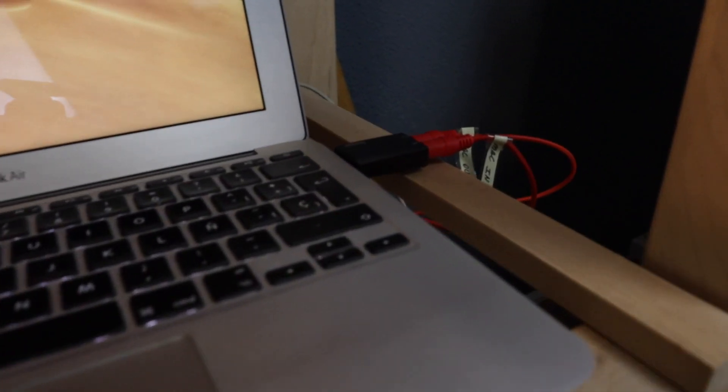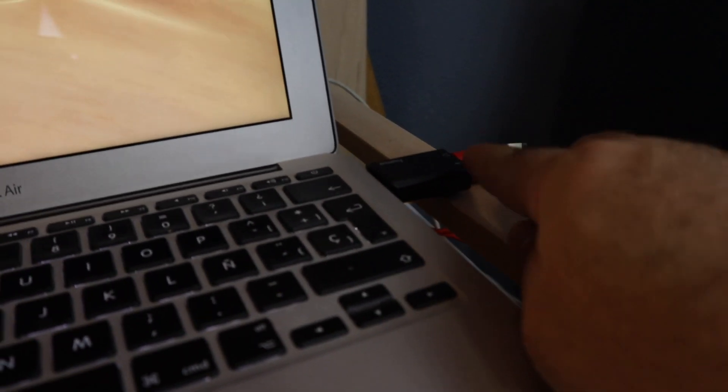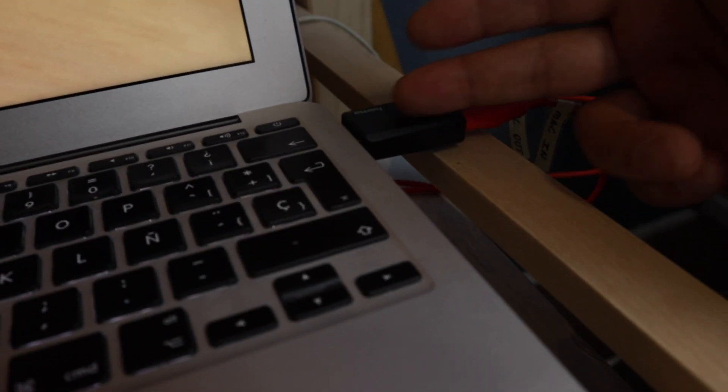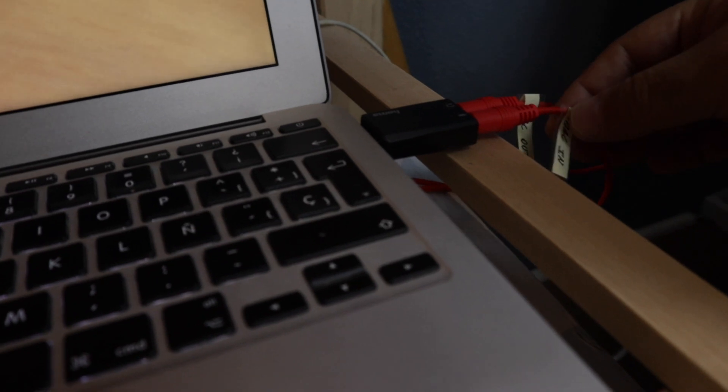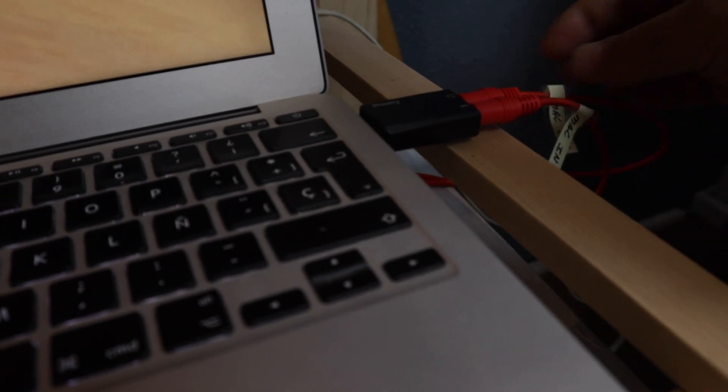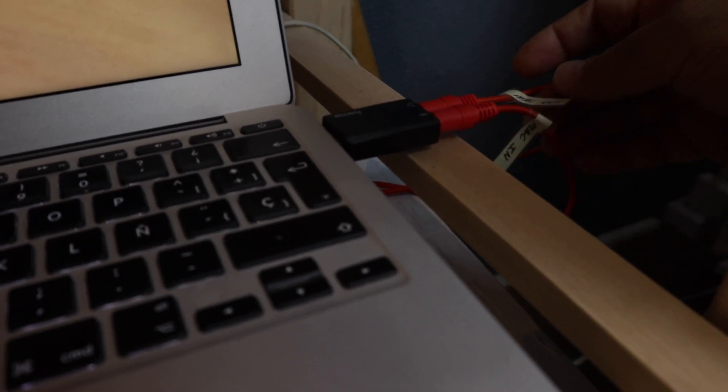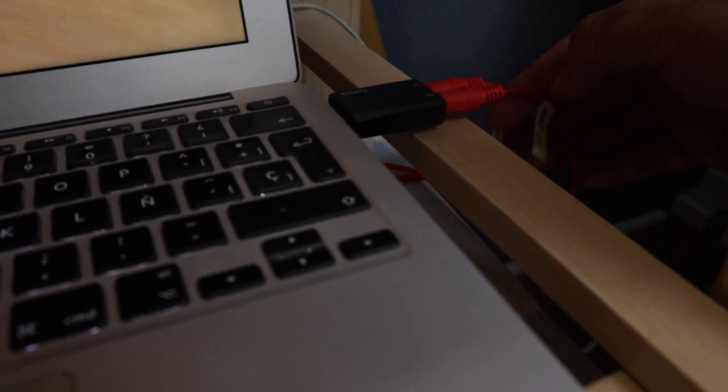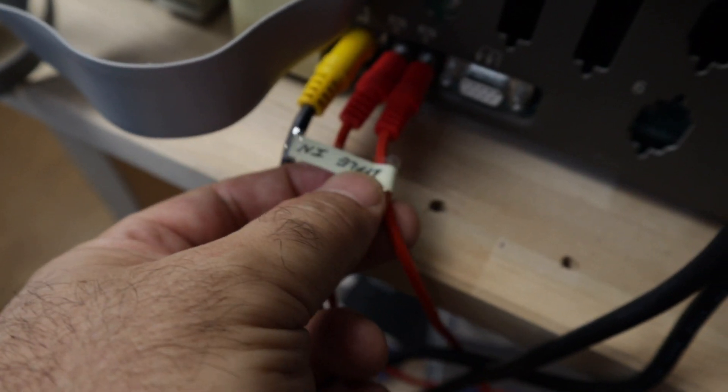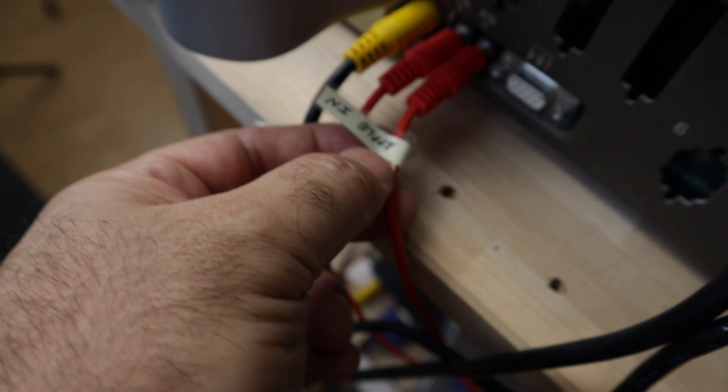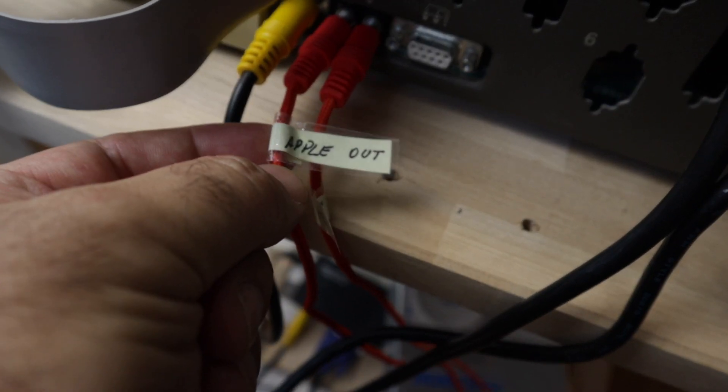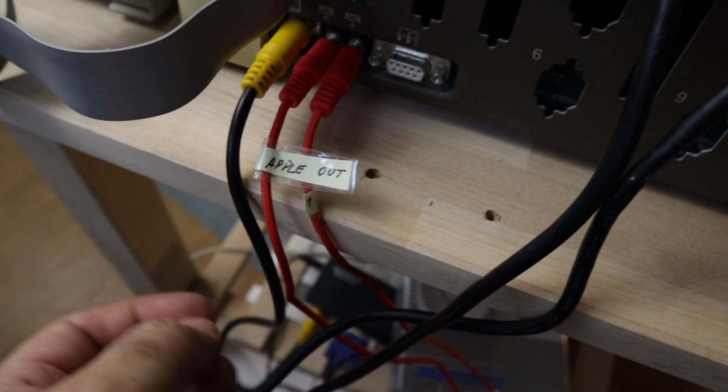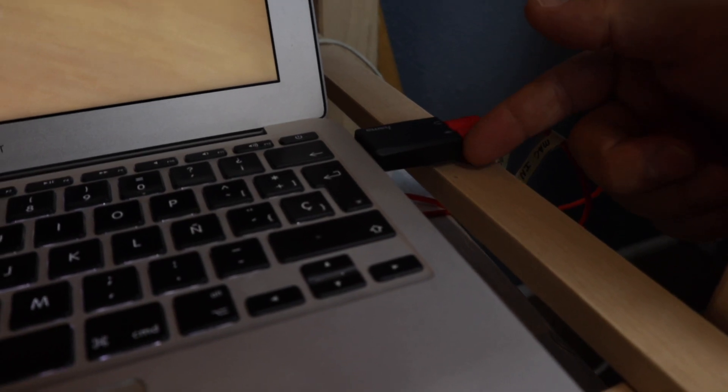However, since we are using the audio transfer, this computer needs in and out ports or a dongle like this. Here you can see my labels because the cables have the same color. So this is Mac out. This is going to the in port on the Apple II. And the out port from the Apple II is coming to the in port, the microphone port on this dongle.